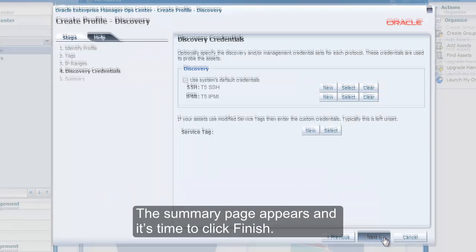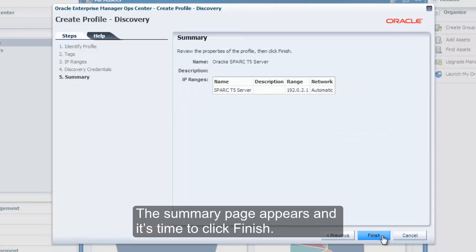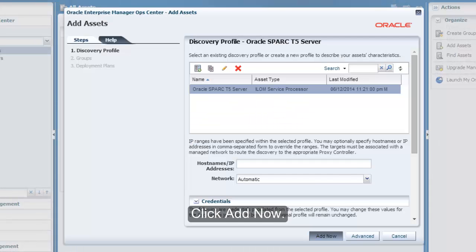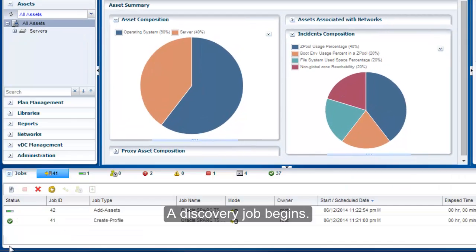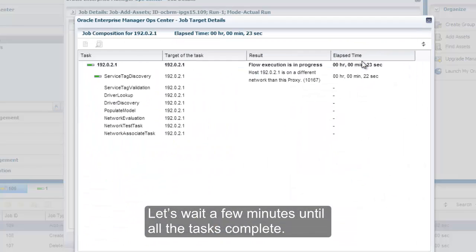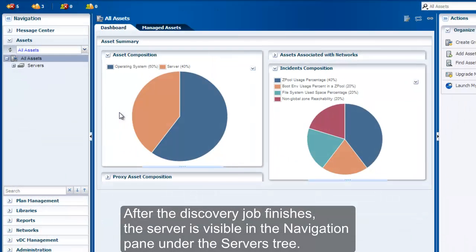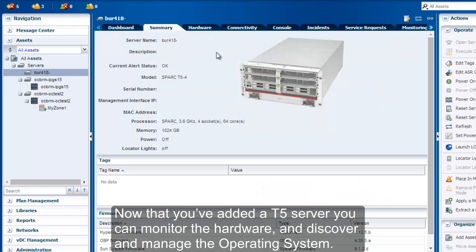Let's click Next. The Summary page appears, and it's time to click Finish. Now we are back to the Add Assets Wizard. Click Add Now. A discovery job begins. Let's wait a few minutes until all the tasks complete. You can monitor the job progress in the job pane. After the discovery job finishes, the server is visible in the navigation pane under the Servers tree. Now that you've added a T5 server, you can monitor the hardware and discover and manage the operating system.